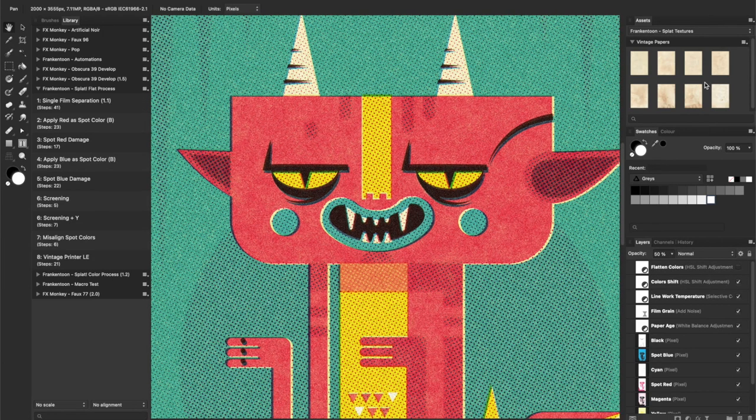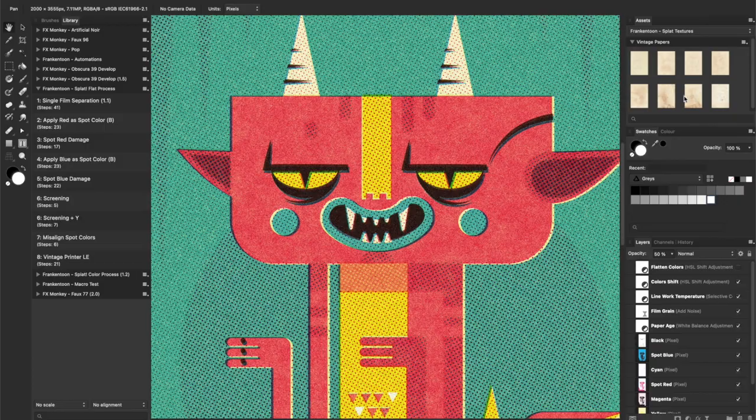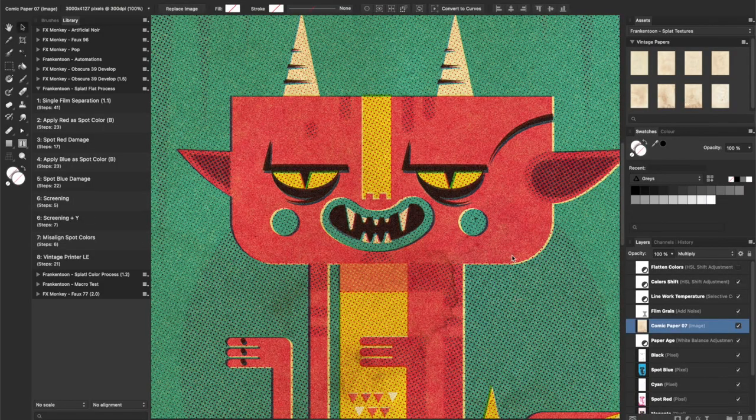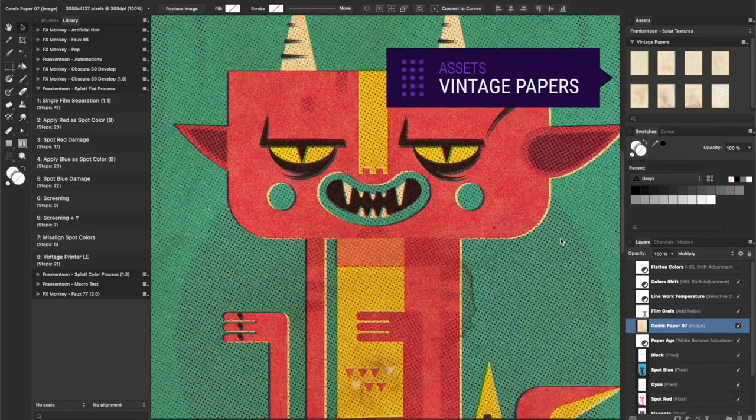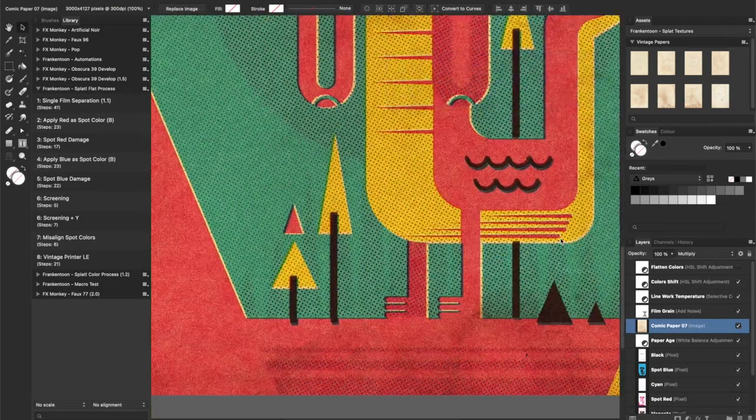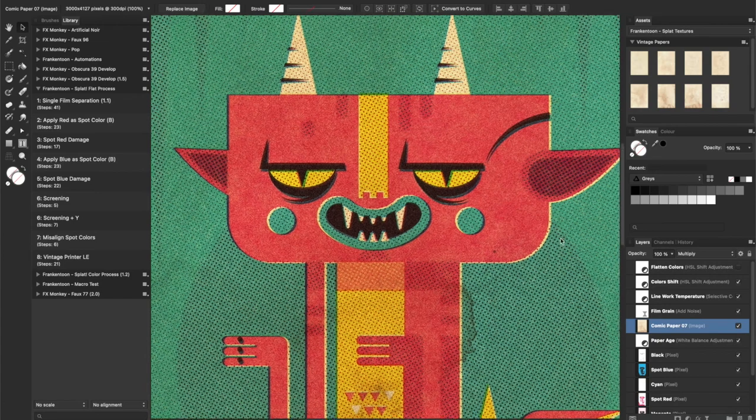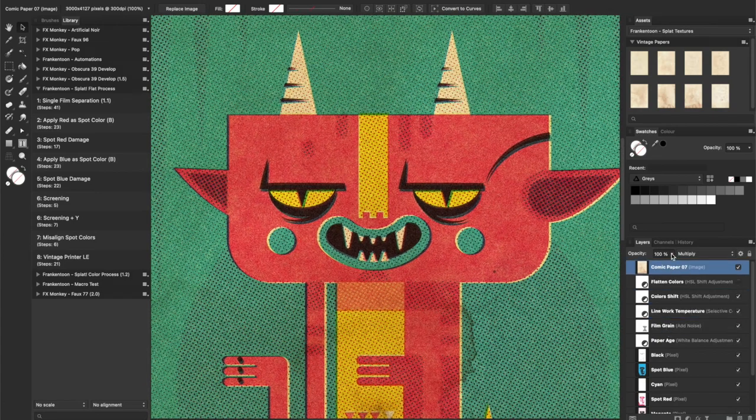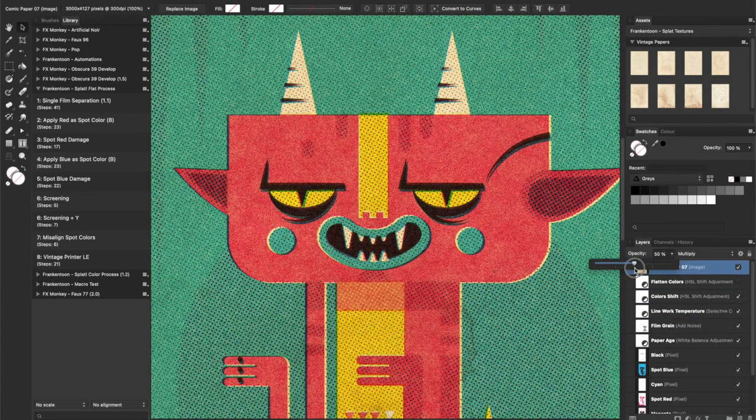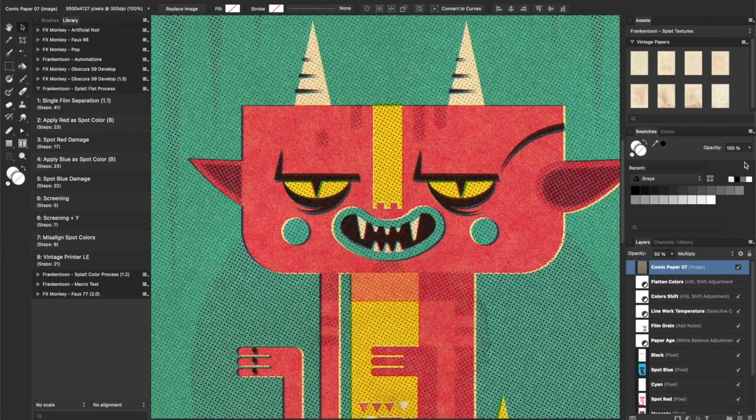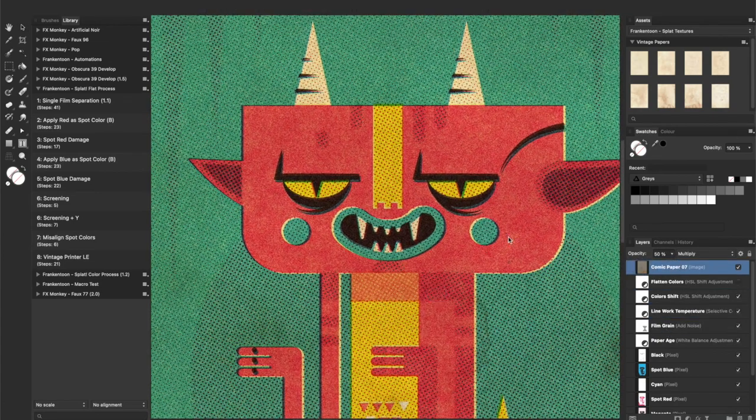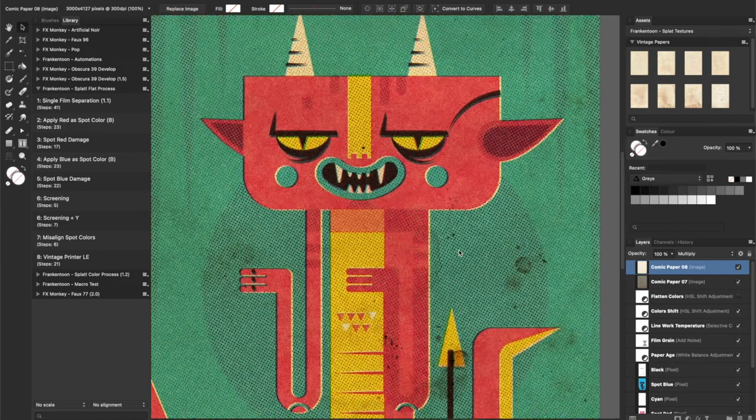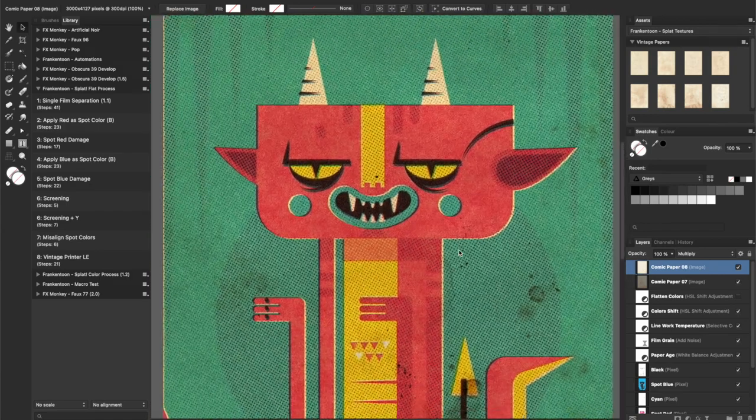Finally, I'll be adding a couple of textures included in Splat's Vintage Papers Assets Library. Move them to the top to affect all layers and set their opacity to your liking. You can add two or more textures to add variation.